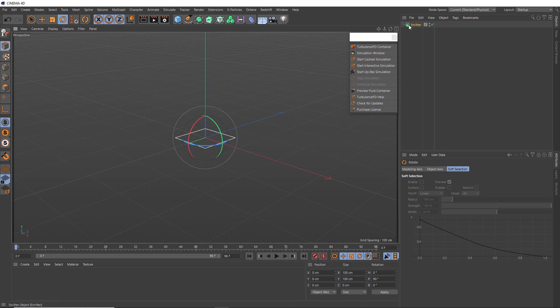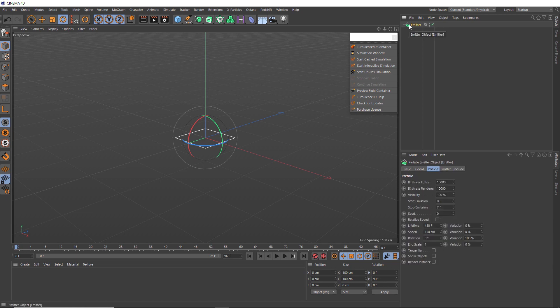Then back here, I also want the particles to vanish quickly as well. So let's change the particle lifetime to 12 frames, and we can also add a bit of variation to that so things don't vanish too abruptly.